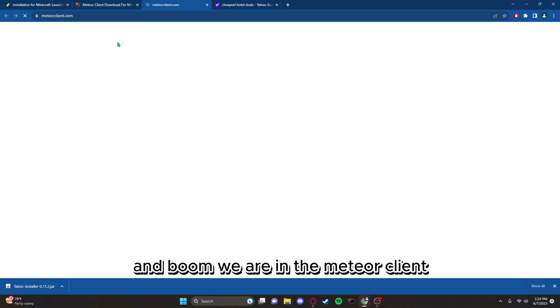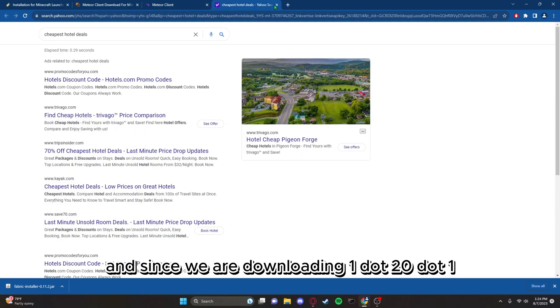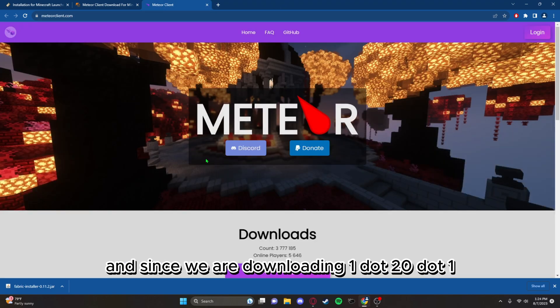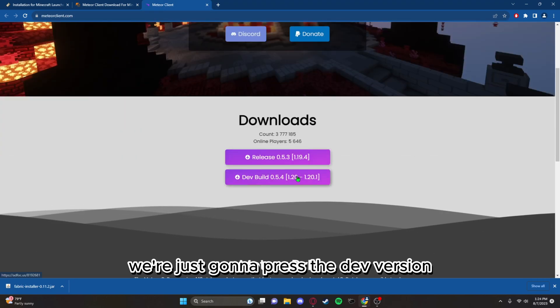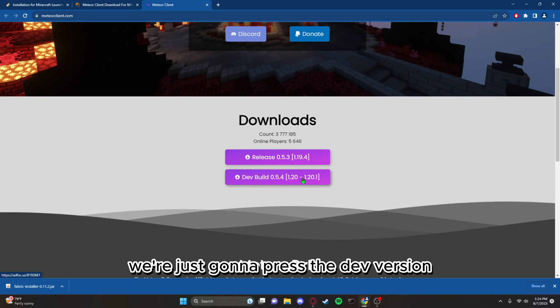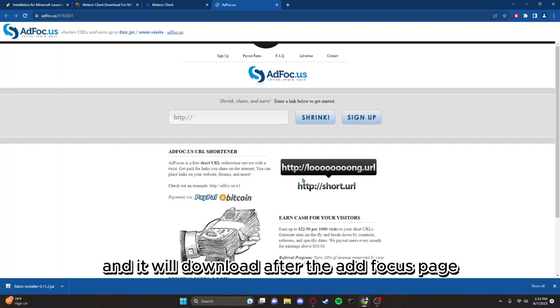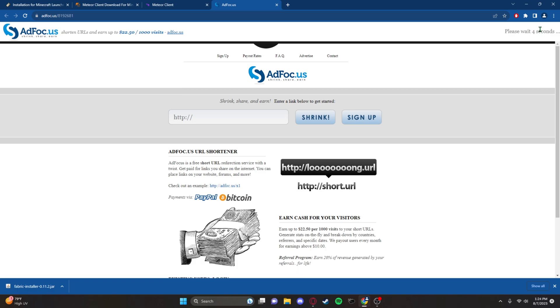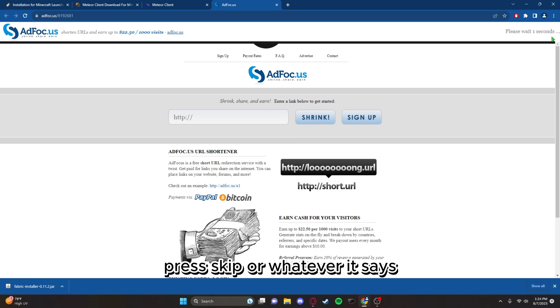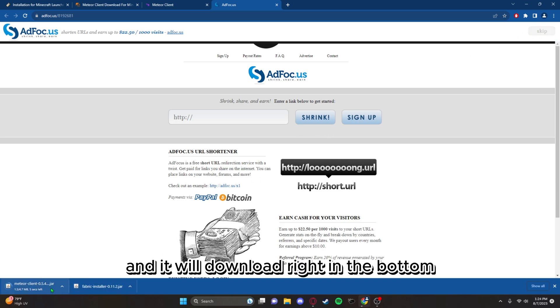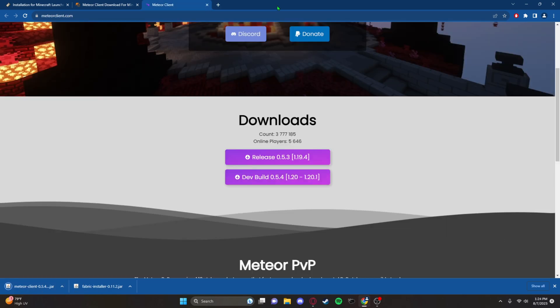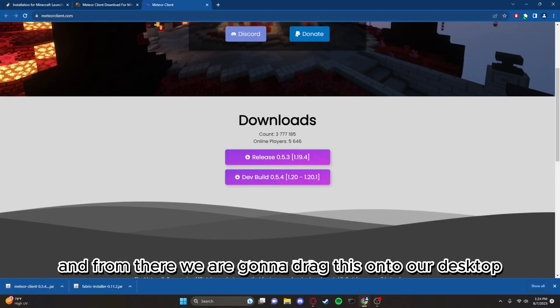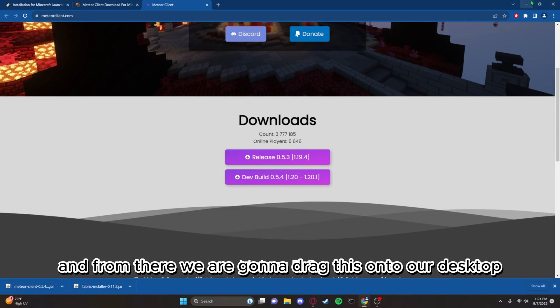Since we are downloading 1.20.1, we're just going to press the dev version and it will download after the ad focus page. Just after the five seconds, press skip or whatever it says and it will download right in the bottom. From there we are going to drag this onto our desktop.